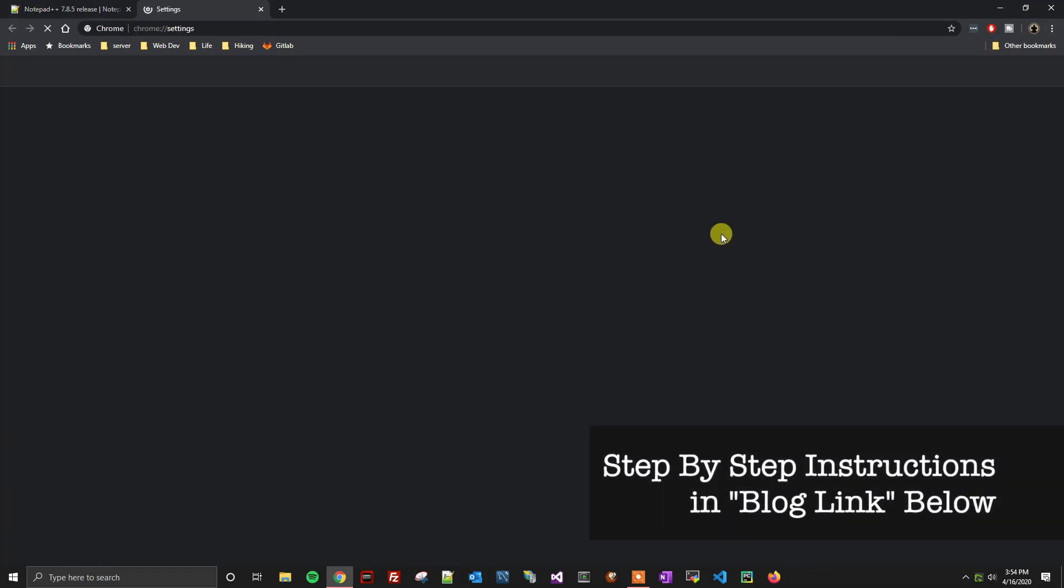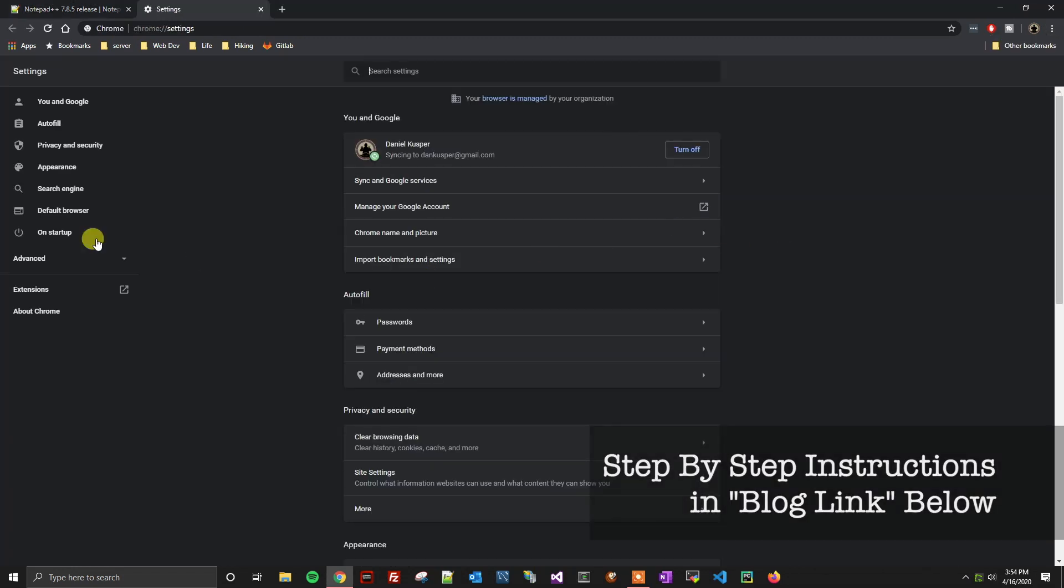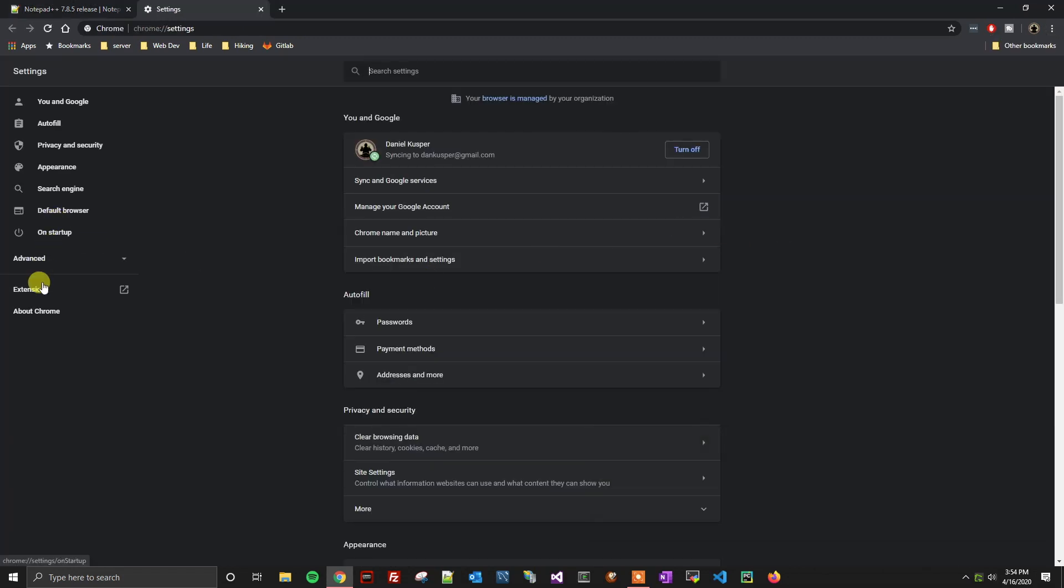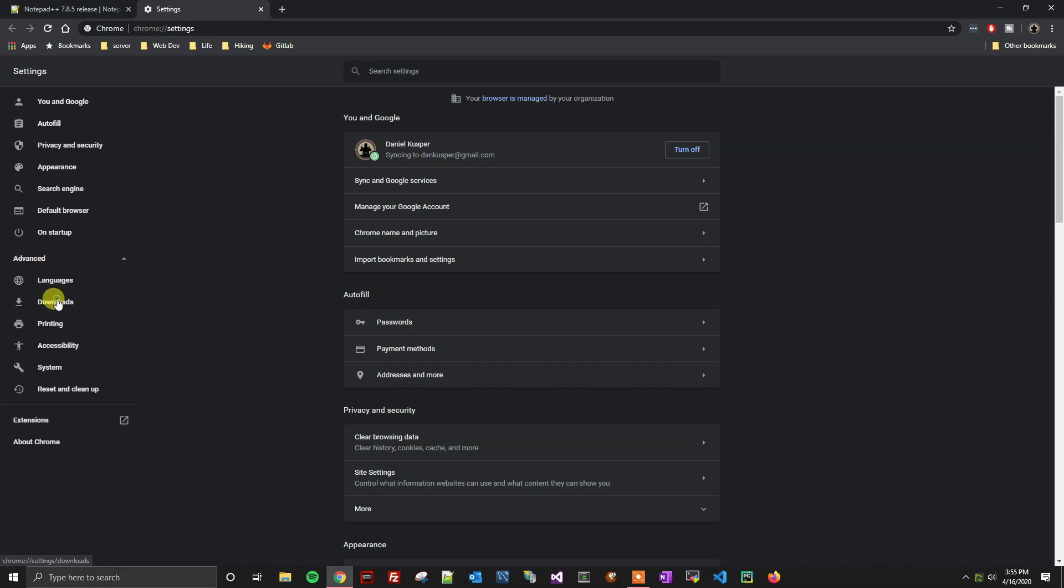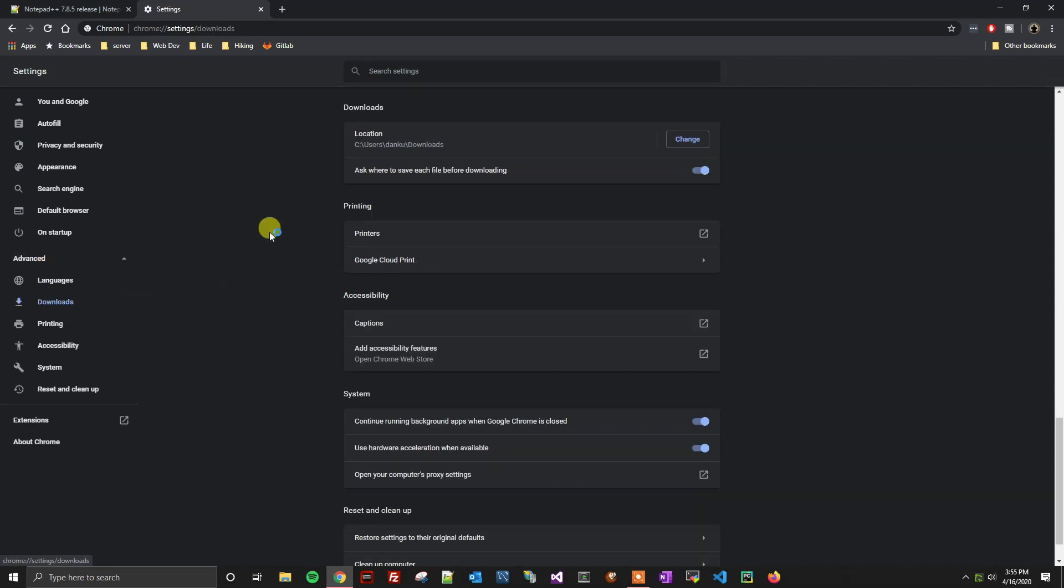Inside of the settings area, we are going to go to the advanced section. Once that expands, click on downloads. Then you're going to see this option here that says ask where to save each file before downloading.